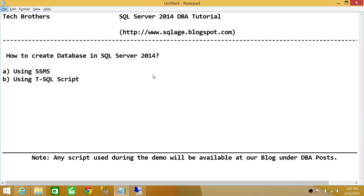Welcome to Tech Brothers. In this video, we're going to learn how to create a database in SQL Server 2014. This video is part of the SQL Server 2014 DBA tutorial, and we'll be using two ways to create a SQL Server database in 2014.